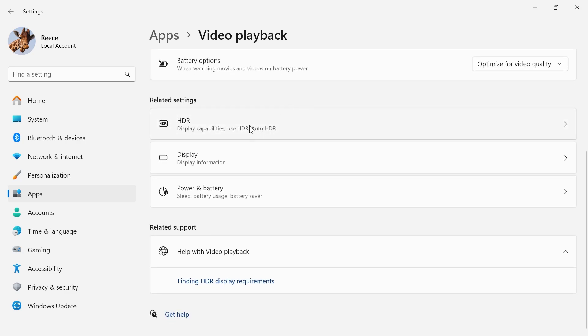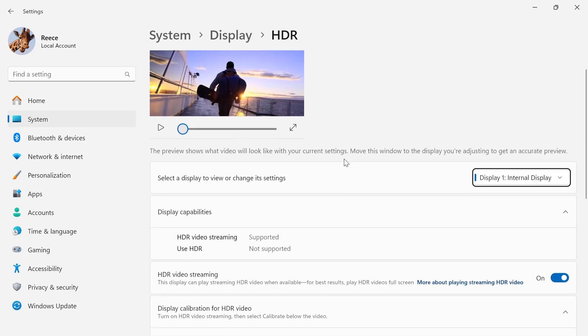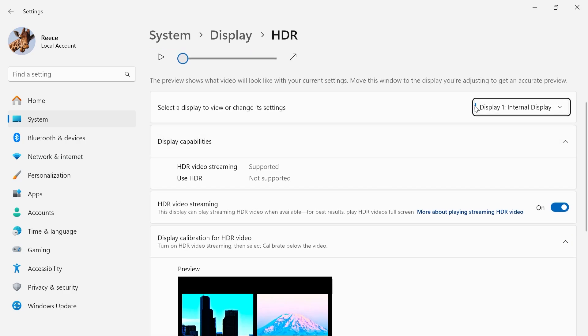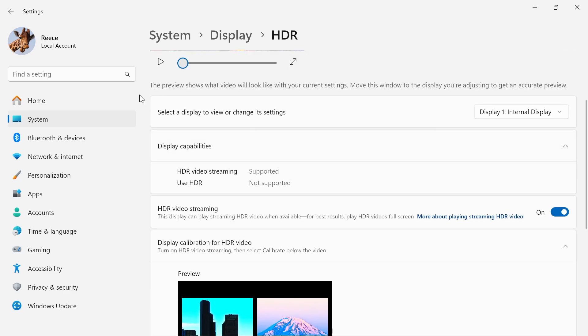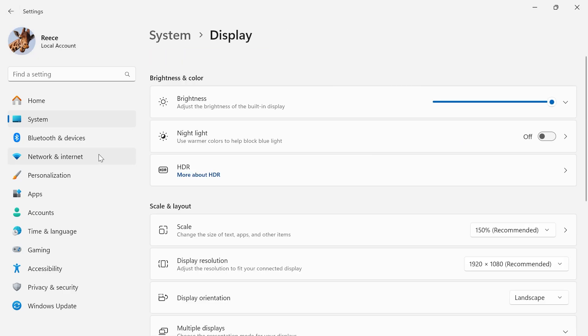Now if you scroll down slightly again make sure you have your display monitor selected and then we're going to scroll down and you'll see HDR video streaming. You want to make sure this option is turned on and then you can come back out of this window.